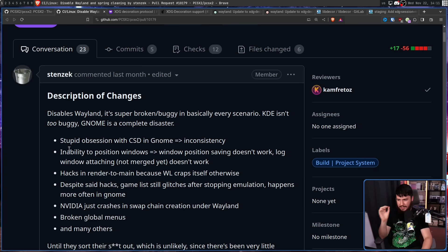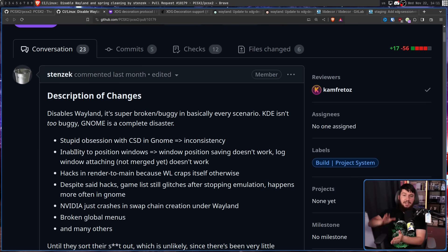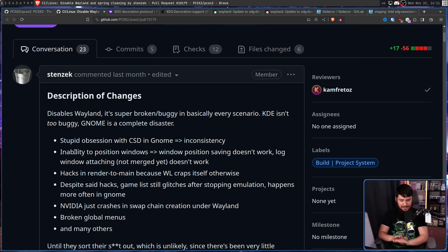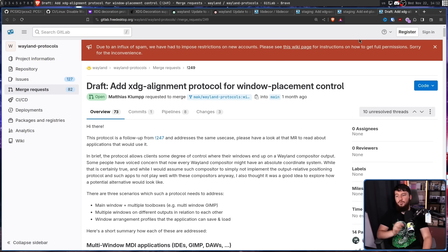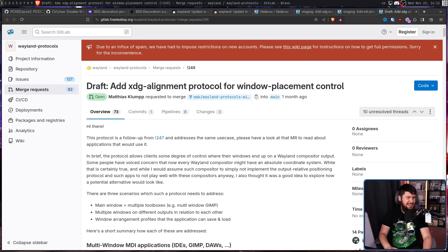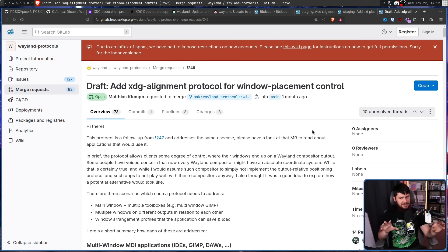As for the other problem of inability to position windows — you as a user can place a window wherever you want, but the same cannot be said from the code side. The application cannot choose to place its windows where it wants. Window placing is entirely owned by the compositor. This is not a problem on X11, Windows, or macOS. There is some work being done — the main protocol is from Matthias Klump, initially with the EXT placement protocol, then with XDG alignment. Both are fairly controversial, with a lot of people in favor and a lot against. I really don't see this being merged for at least three or four years, if ever.